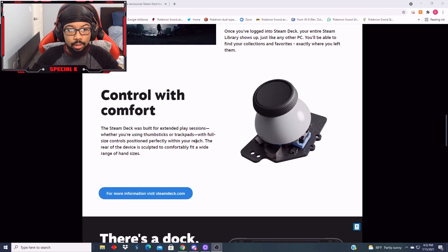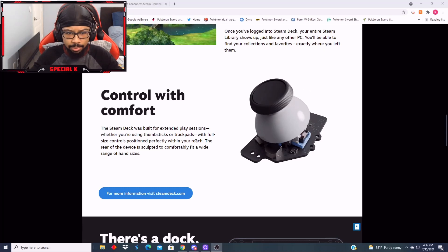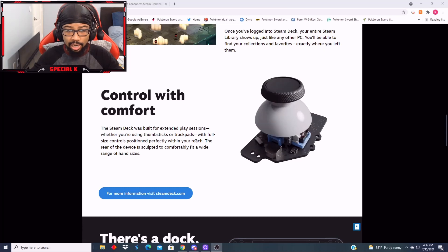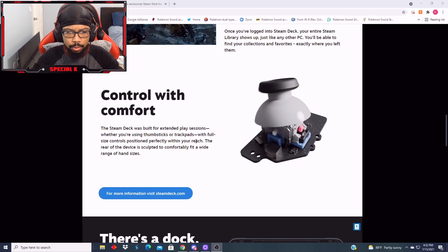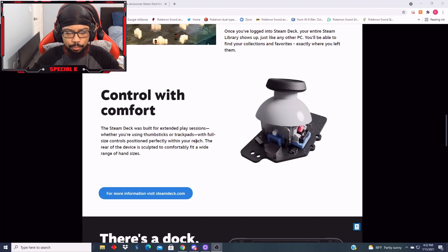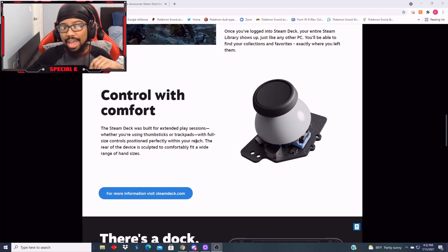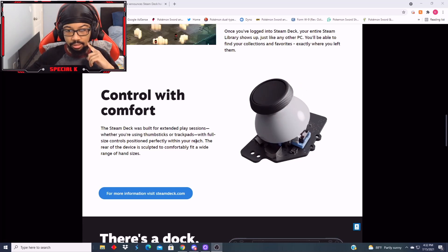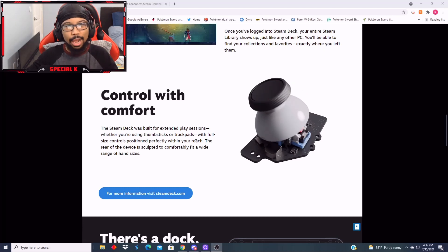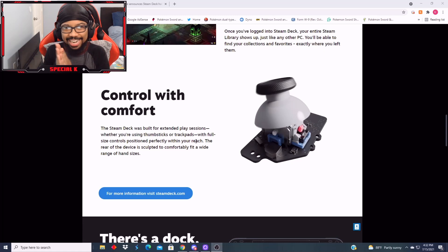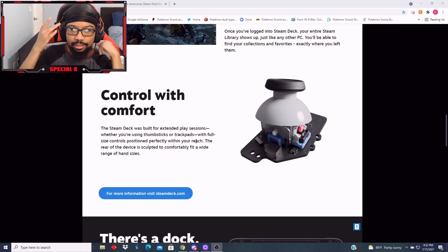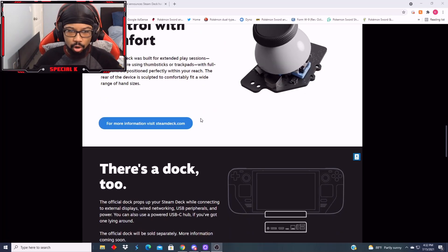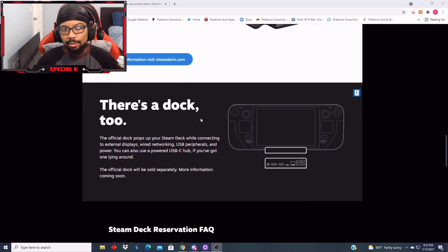It says control with comfort. The Steam Deck was built for extended play sessions, whether you're using thumbsticks or trackpads, with full-size controls positioned perfectly within your reach. The rear of the device is sculpted to comfortably fit a wide range of hand sizes. Jesus, they get fancy with it. I feel like they heard rumors about Nintendo making a Switch Pro. They're like, nah, Steam Deck baby. We'll do what Nintendo's not gonna do and make a strong, portable console.